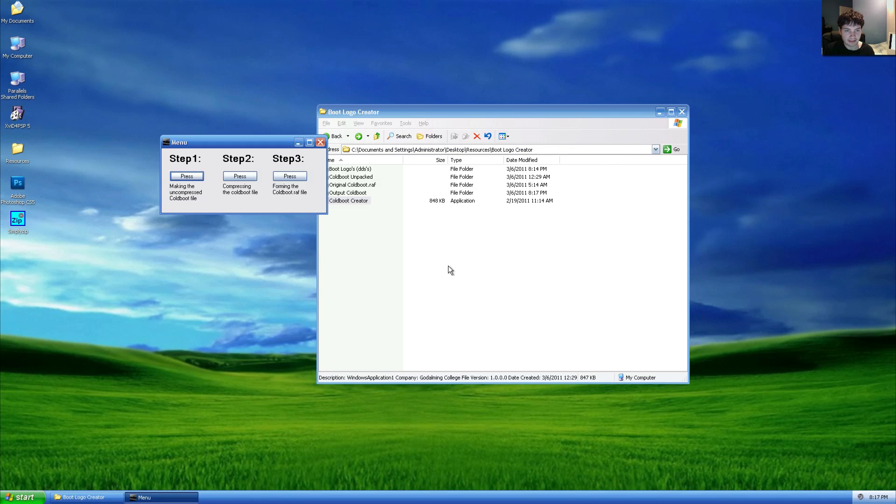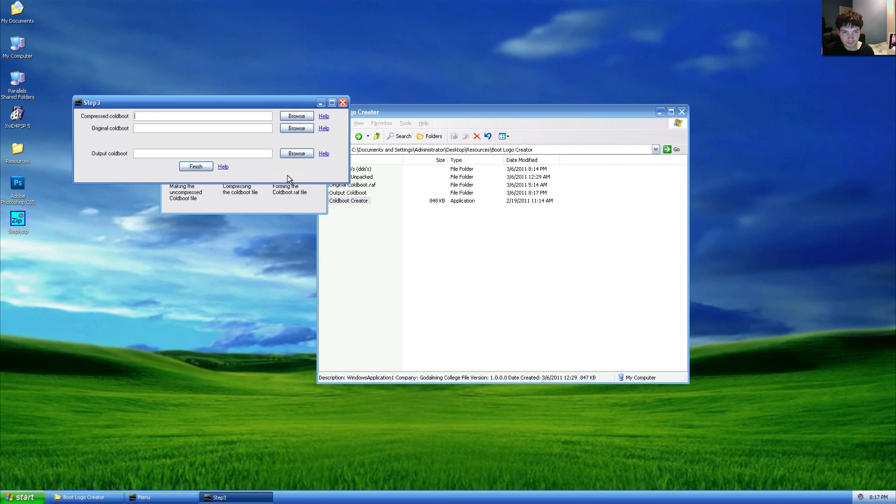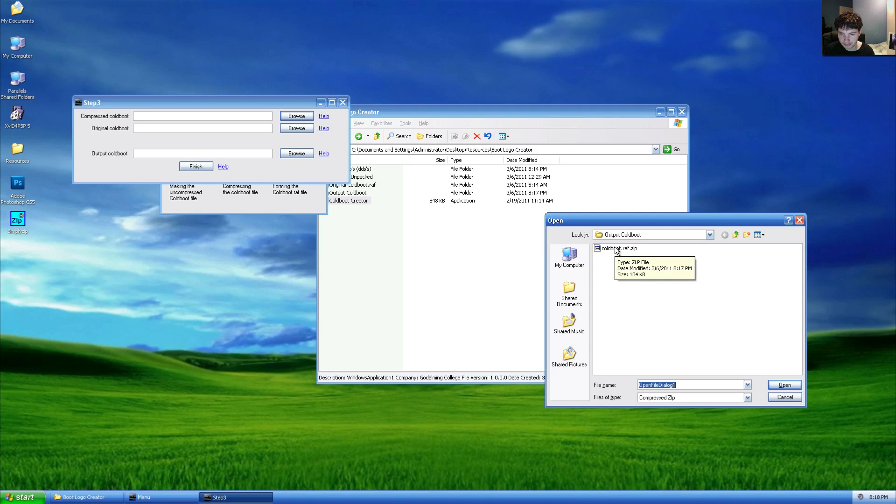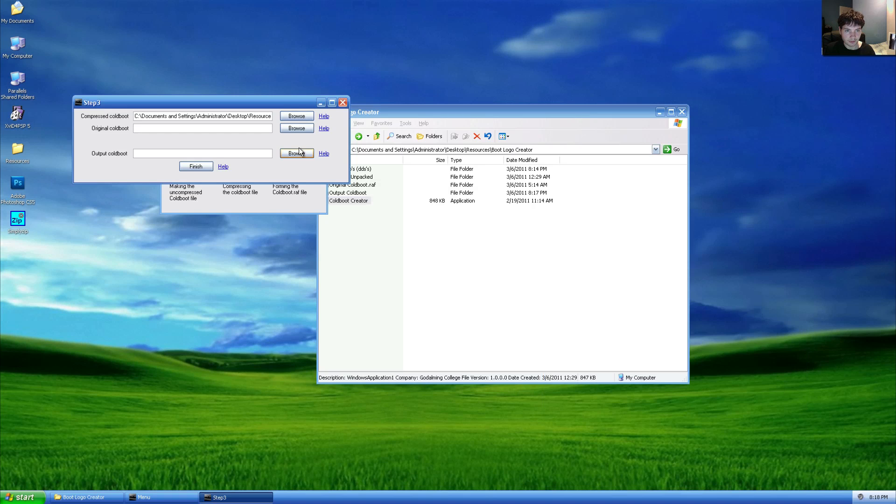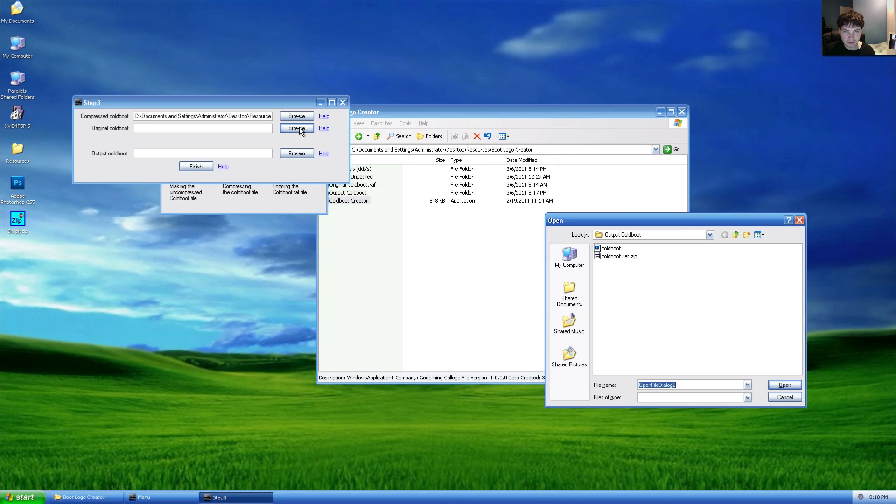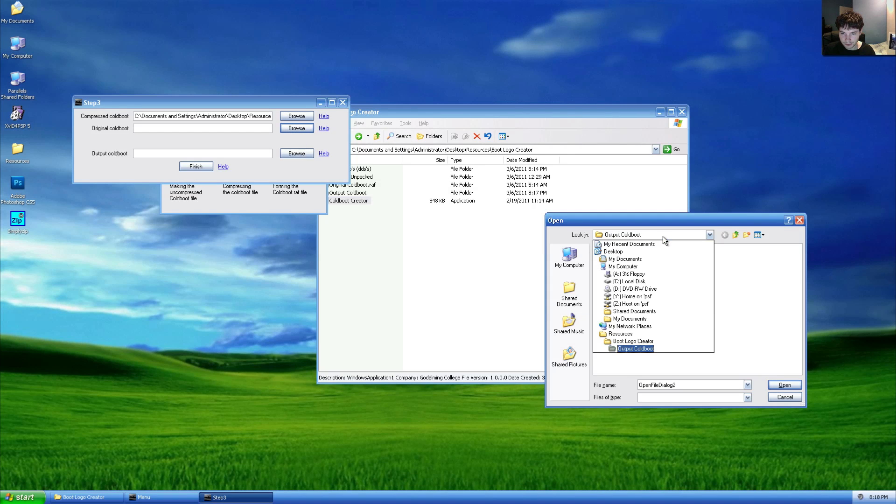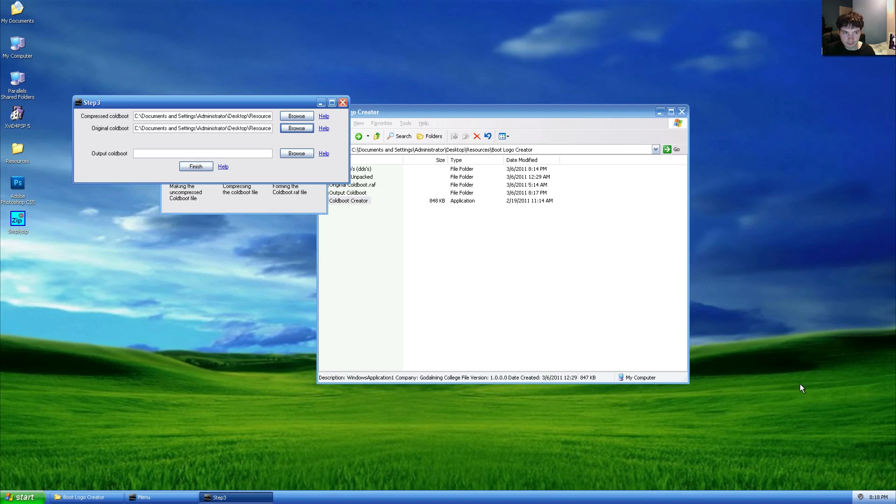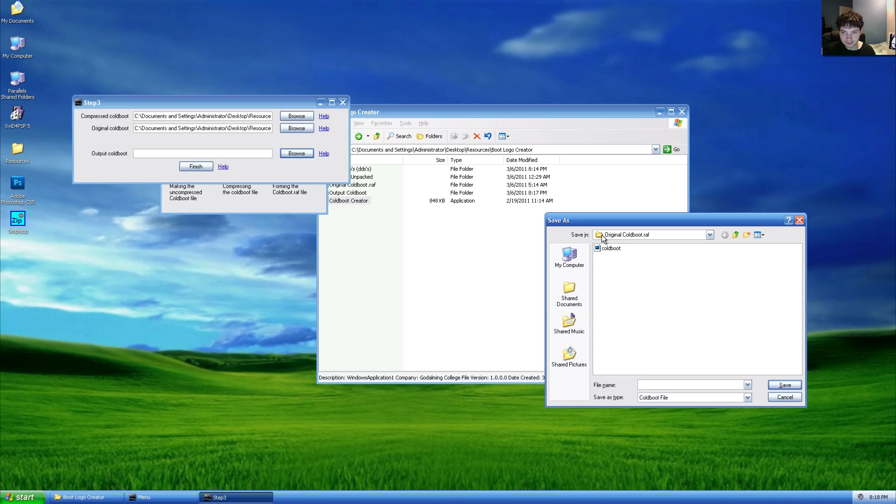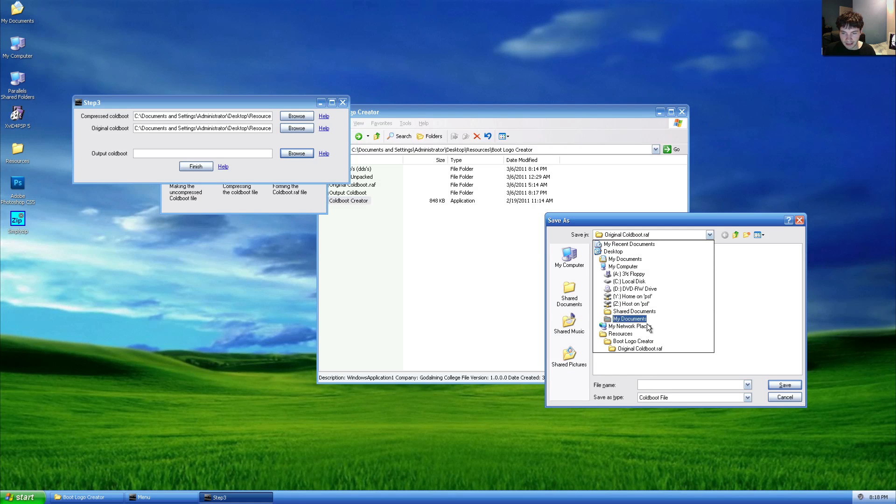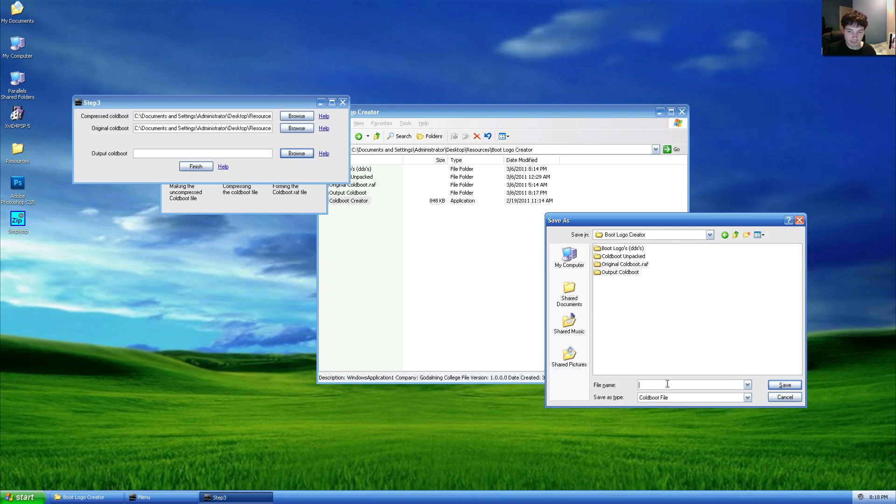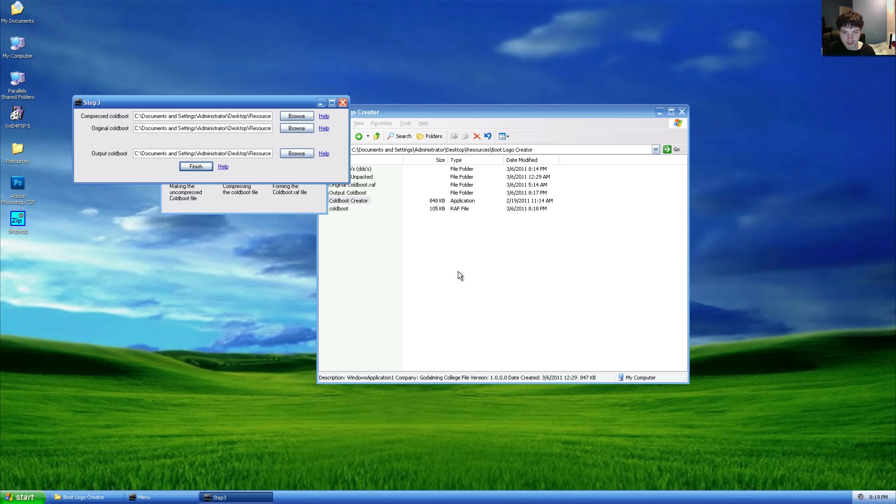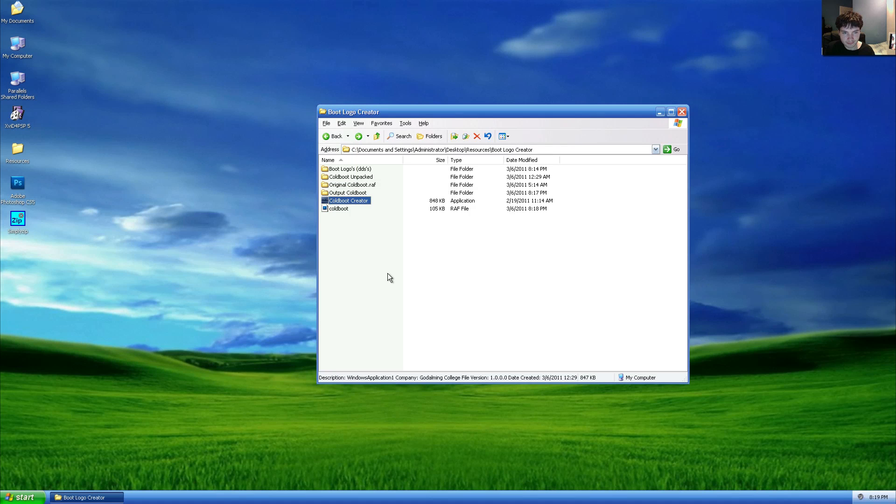Finally, click step three. Select browse under compressed code boot, code boot, and click our newly created compressed code boot file under output code boot. Click OK. Under original code boot, click browse, go to root boot logo creator, open the original code boot folder and open the file. Under output code boot, hit browse, navigate to the root boot logo creator folder, name the file code boot, file code boot, and click save and click finish. Another incorrectly spelled message and click OK. We can now close this utility.